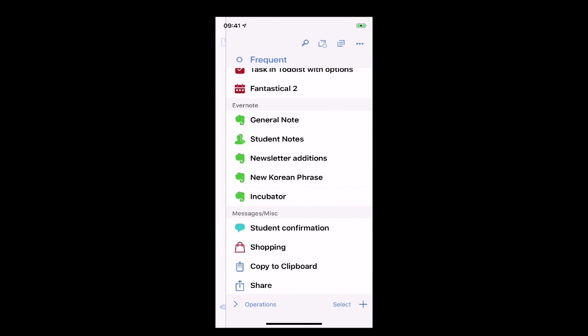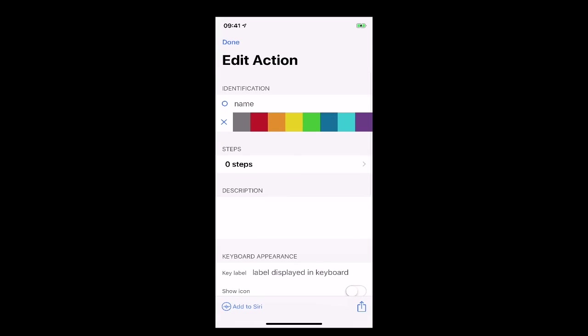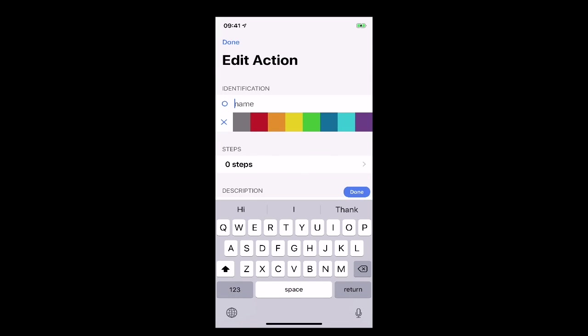But the question we want to ask ourselves is how do we set this up? Well the way to set this up is first off is go into that top right hand corner where you've got the drafts icon and click on that and down at the bottom right you'll see the plus. So I'm going to hit plus and say add new action. So I'm going to add a new action. I'm going to name this blog posts.